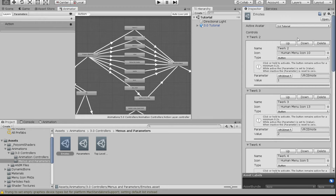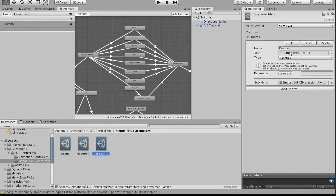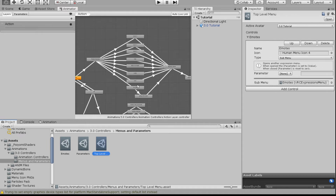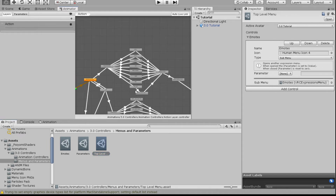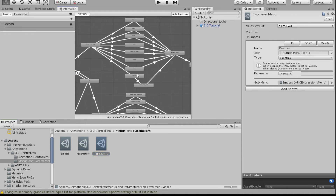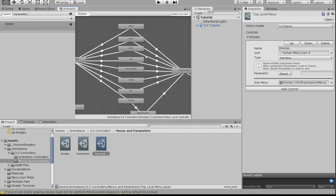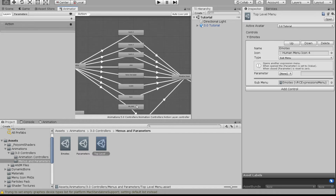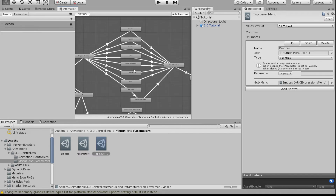Once I've added all of my emotes into the emotes menu and the top-level menu has the sub-menu pointing to it, all my emotes are ready to play. When I upload this into VRChat, they will play from the radial menu and everything is ready to go.